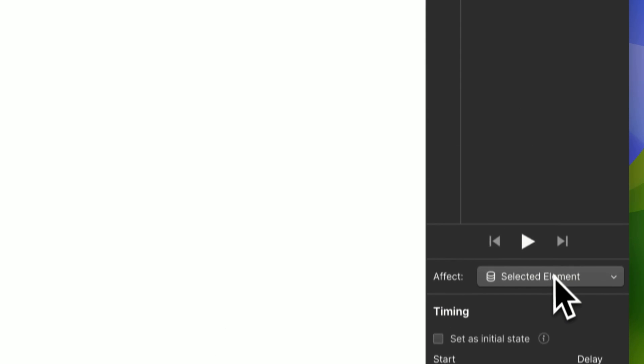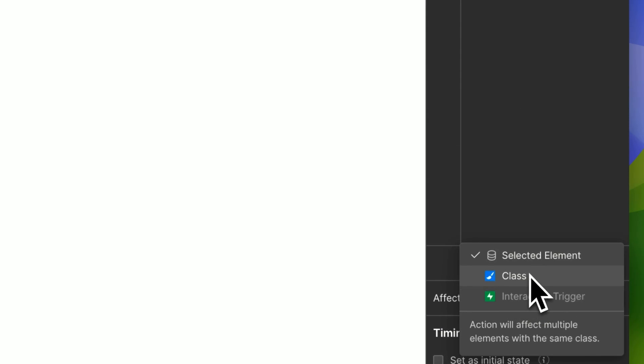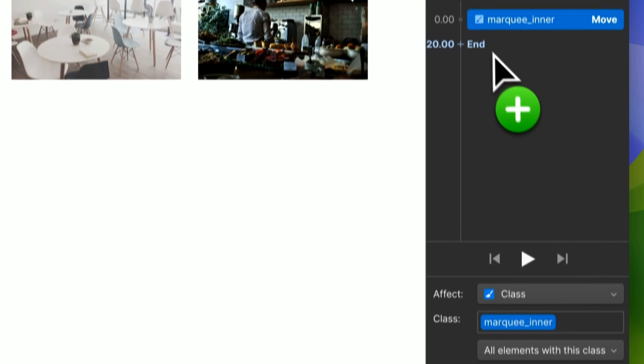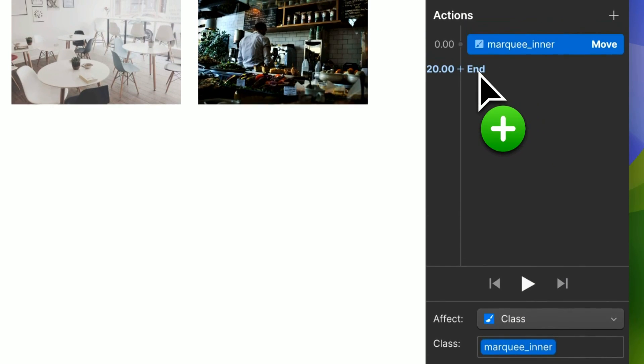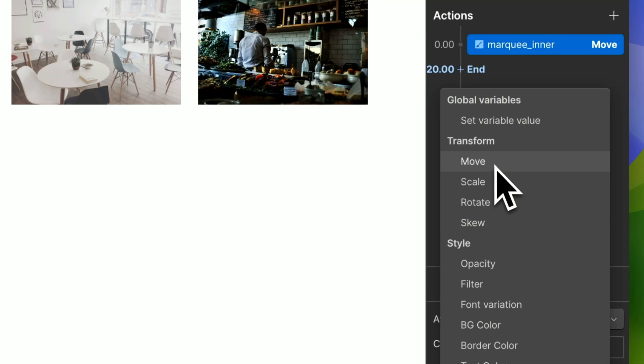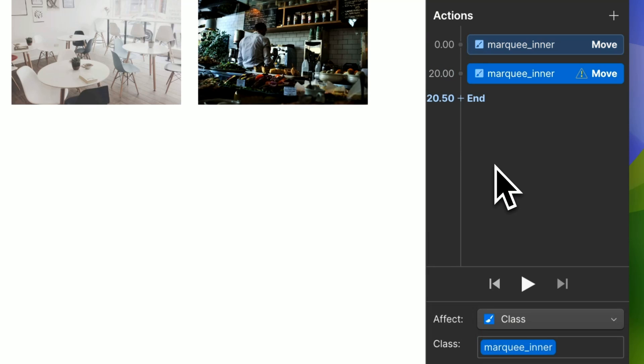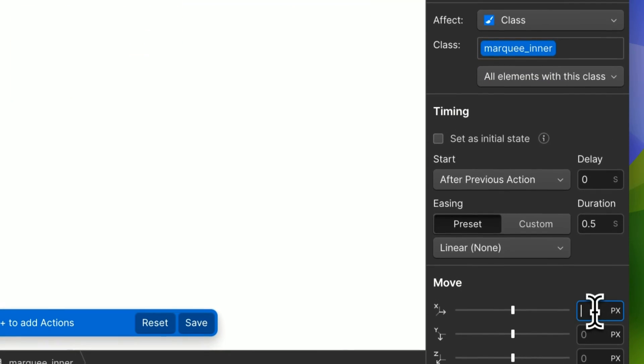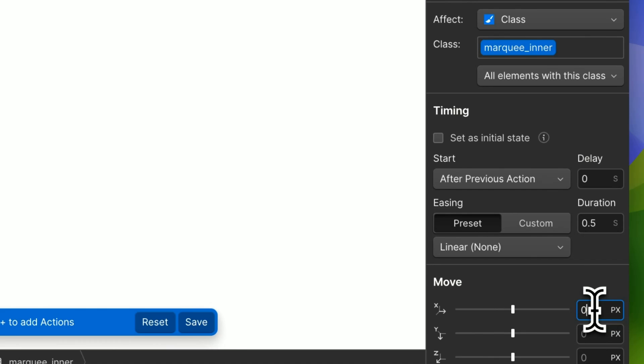And we want this to trigger the class. And then at the end, we want to reset the marquee. So move again, and this time we want the X axis to zero and we want it to be immediate.